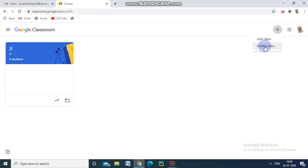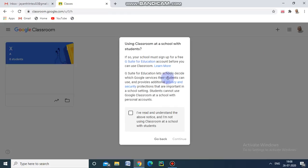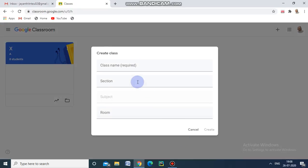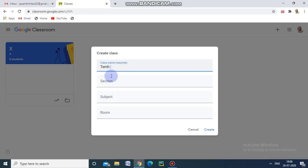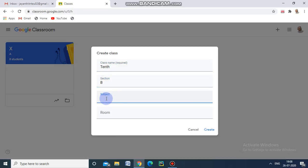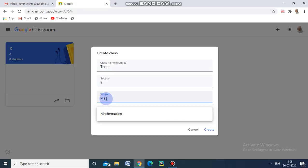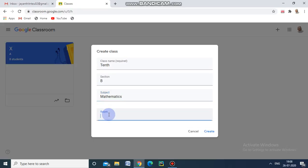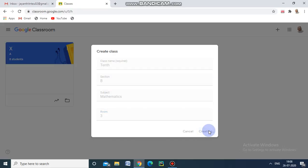Now I am going to create a class. Here are the terms and conditions — we have to click this and continue. We need to give some information about our classroom. I am typing the class name — for example, '10th Classroom' — and putting the section as 3. Now we create our classroom by giving the appropriate information.